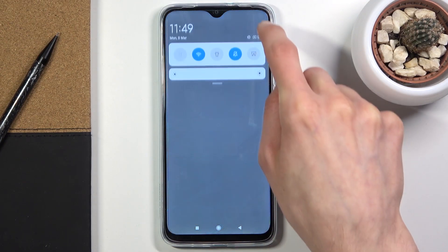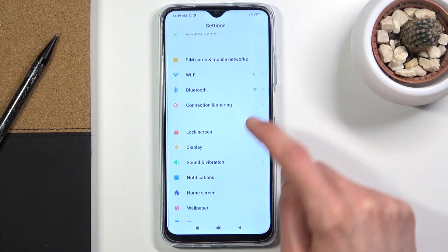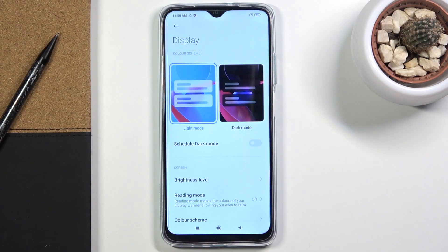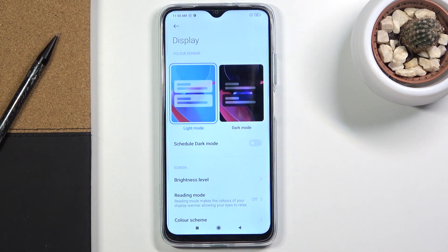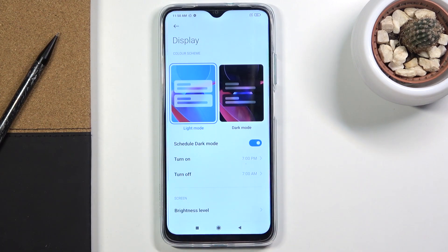We're going to start off by opening up Settings and going into Dark Mode under Display. You have the typical light and dark mode which you can toggle on or off, but you also have the scheduled dark mode, which I would consider to be a better alternative than just flipping it permanently to one mode.